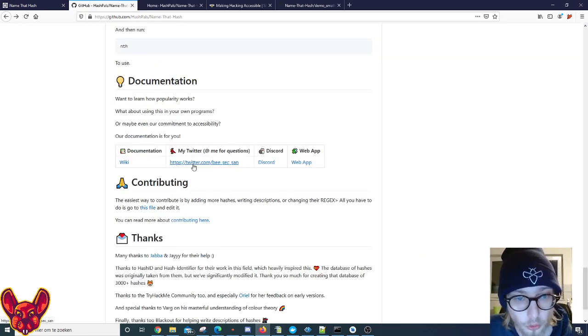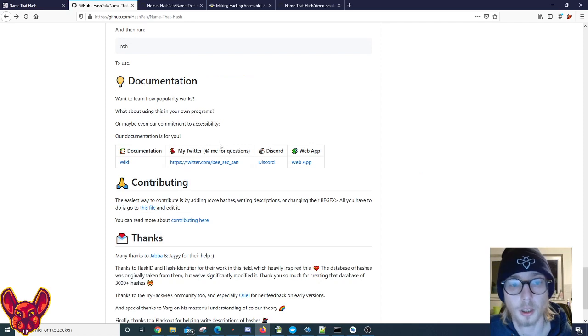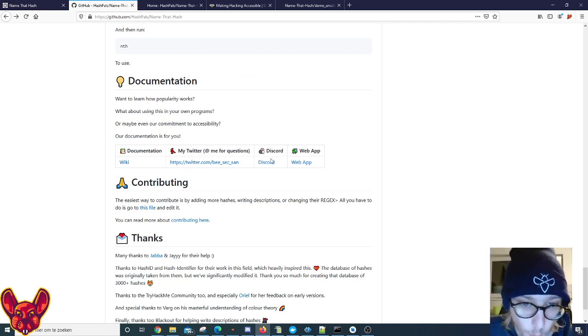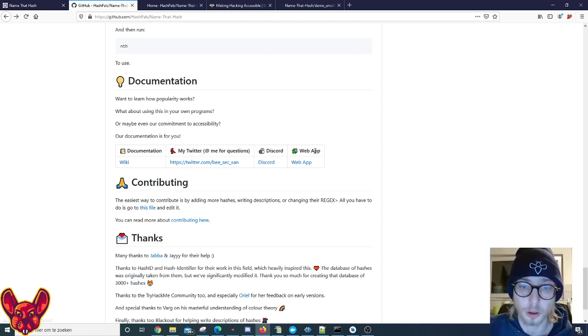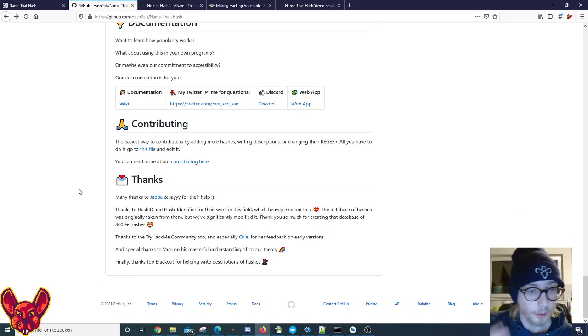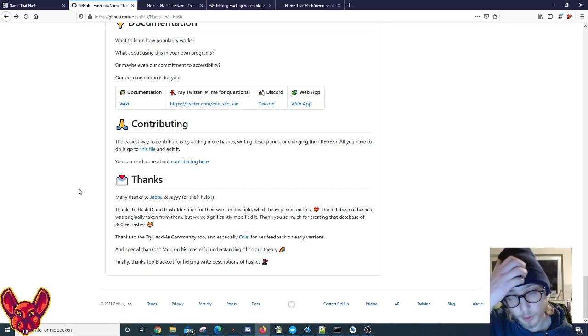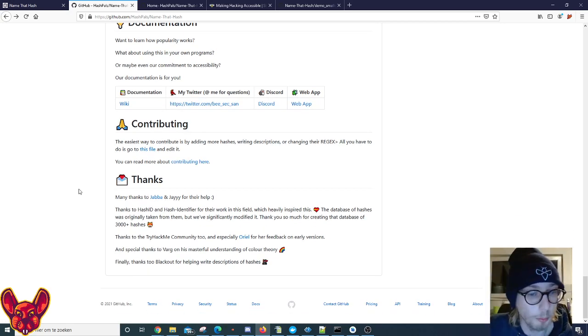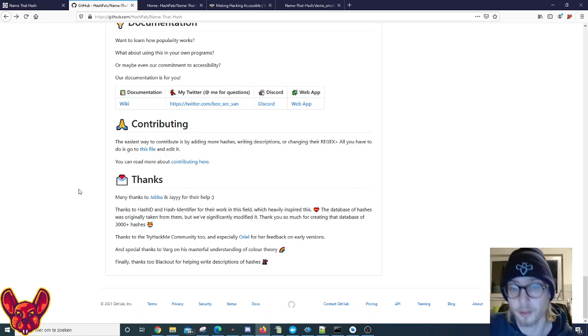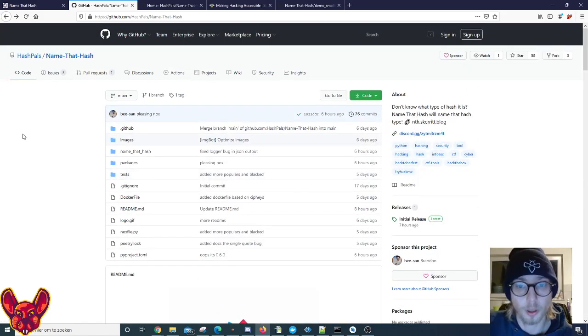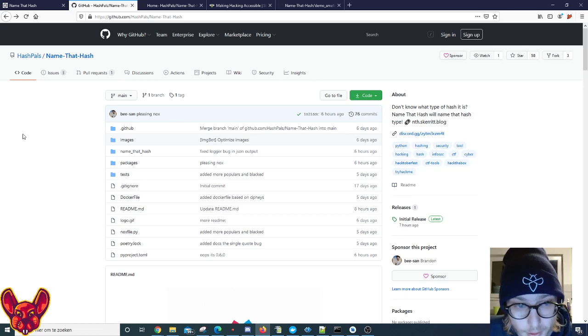And then there's also a Twitter account which you guys can follow - which will be in the description as well - a Discord channel and the web application link. If you want to contribute, there is a possibility, it will be freaking amazing. But it would be even more amazing if you guys could just go and check this tool out.